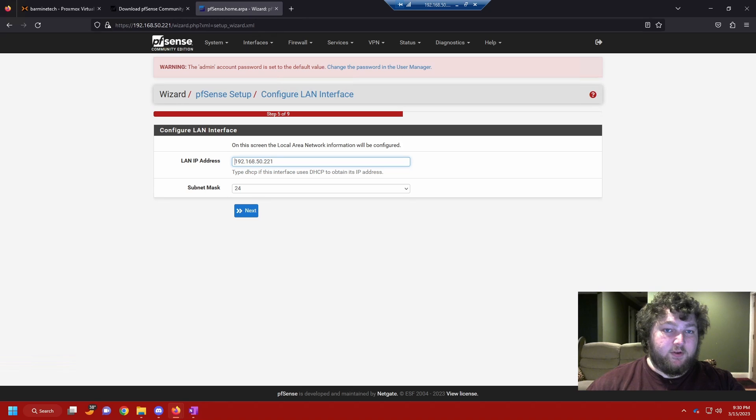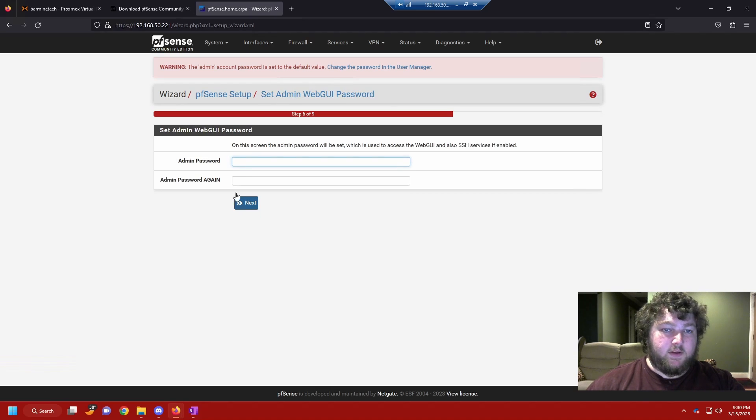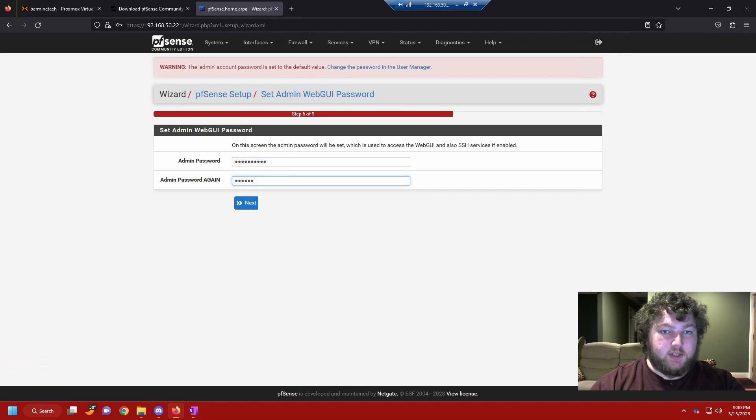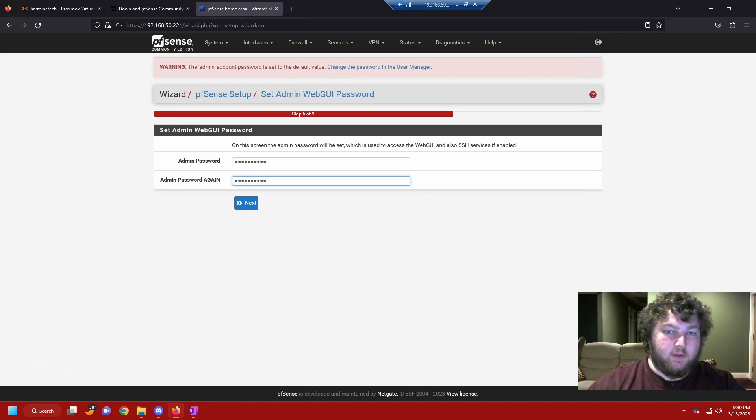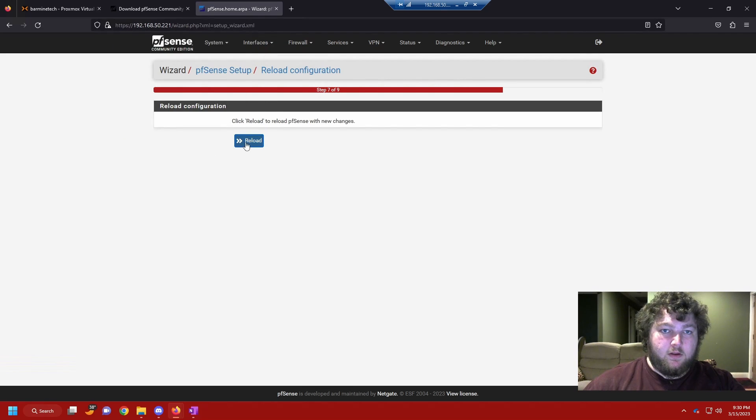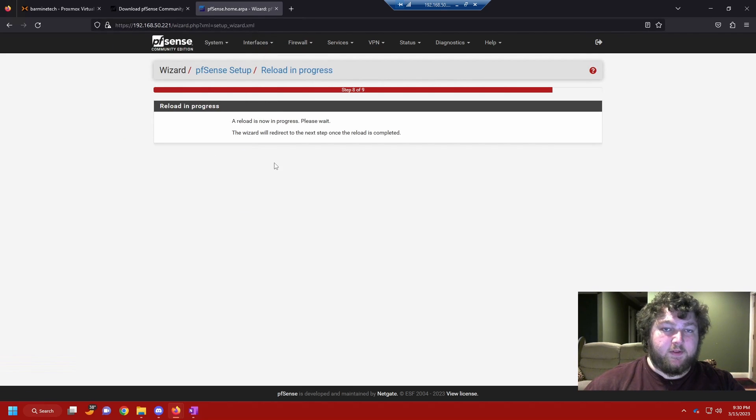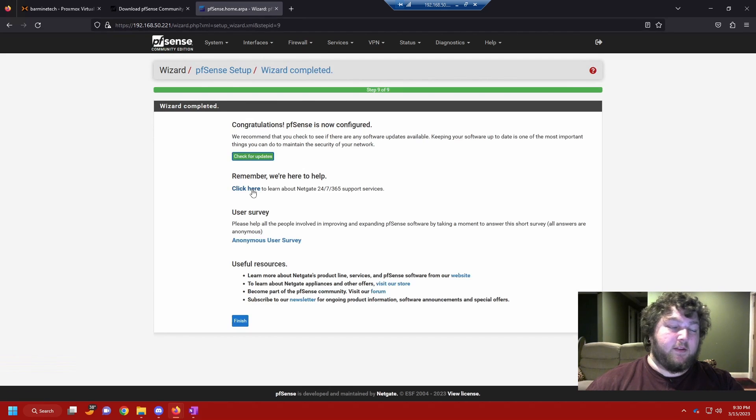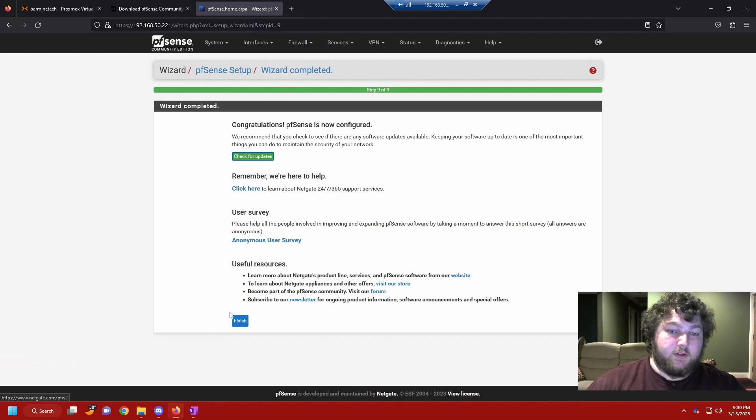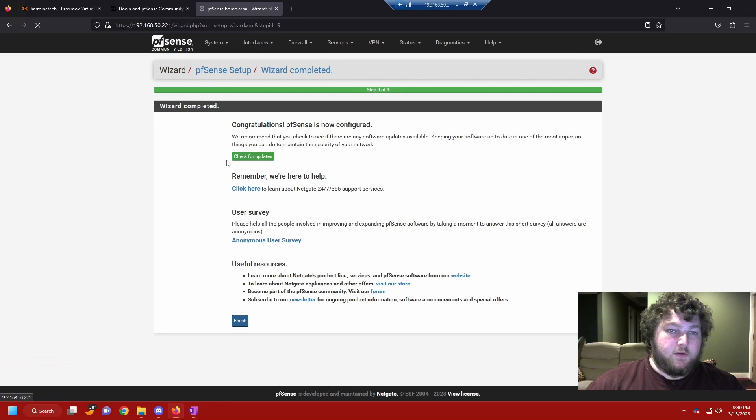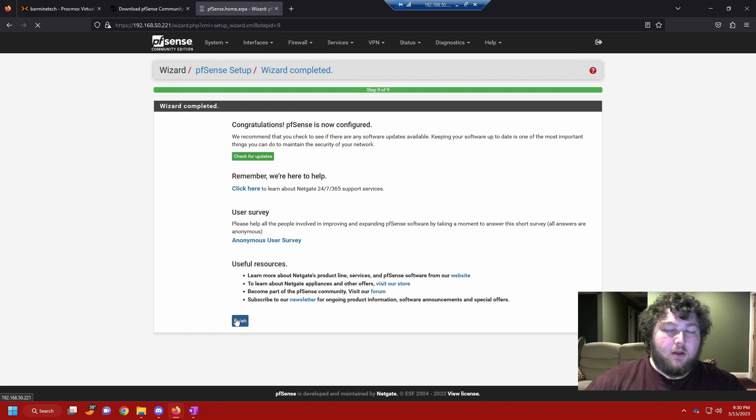It's going to ask you for your internal range again. I'm going to leave this as is because we already just did this. Click next again. And now you can change your password. So this is for the admin account. You're going to change it from PFSense to whatever you'd like. Click next again. And now it's going to reload the router. So now you have a PFSense router running. And you're almost all set. So we're going to click finish. And we should be running the latest version because we just downloaded the latest ISO. So we're going to click finish.